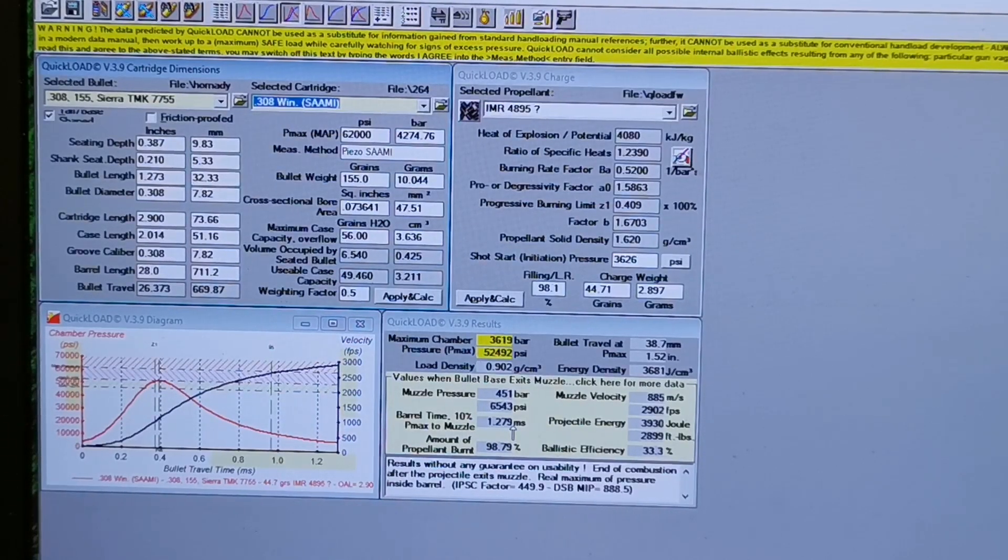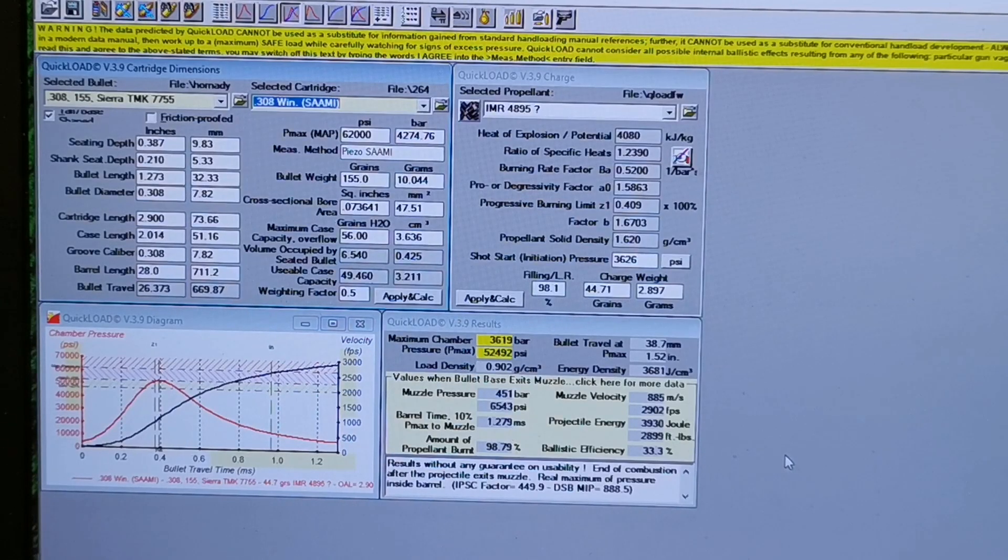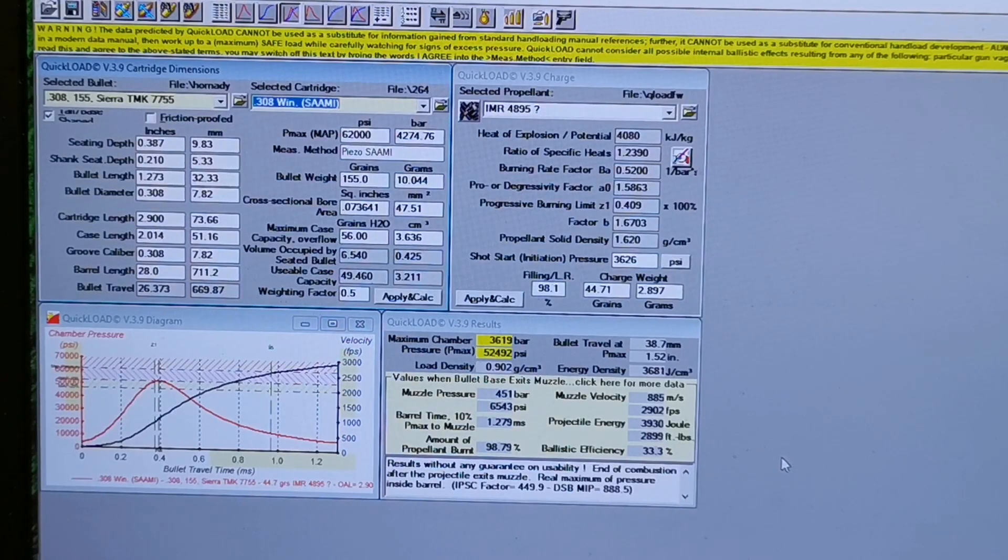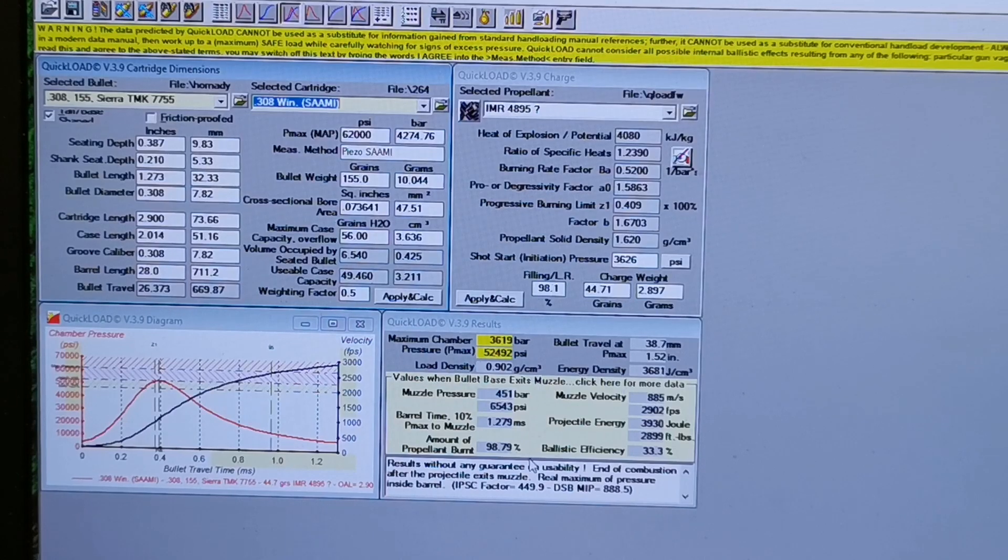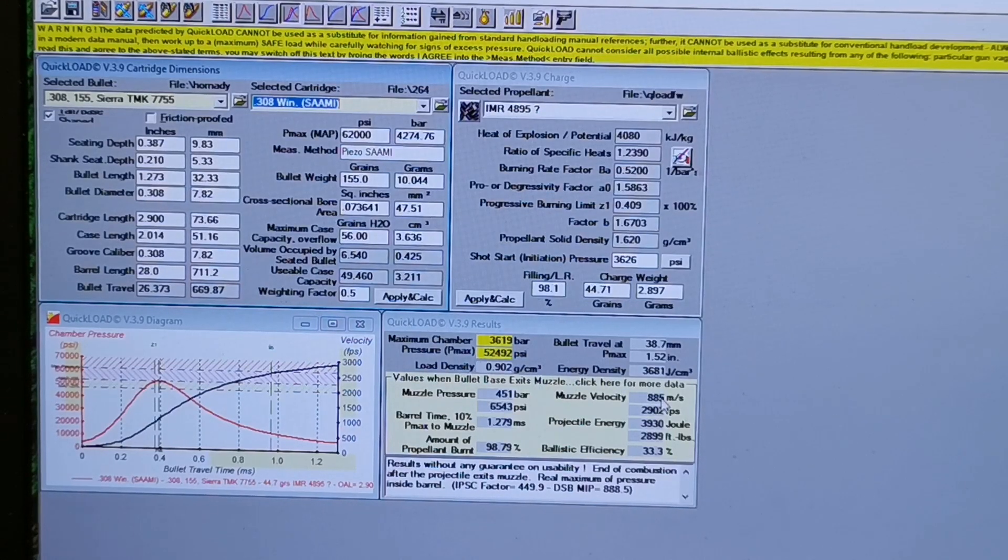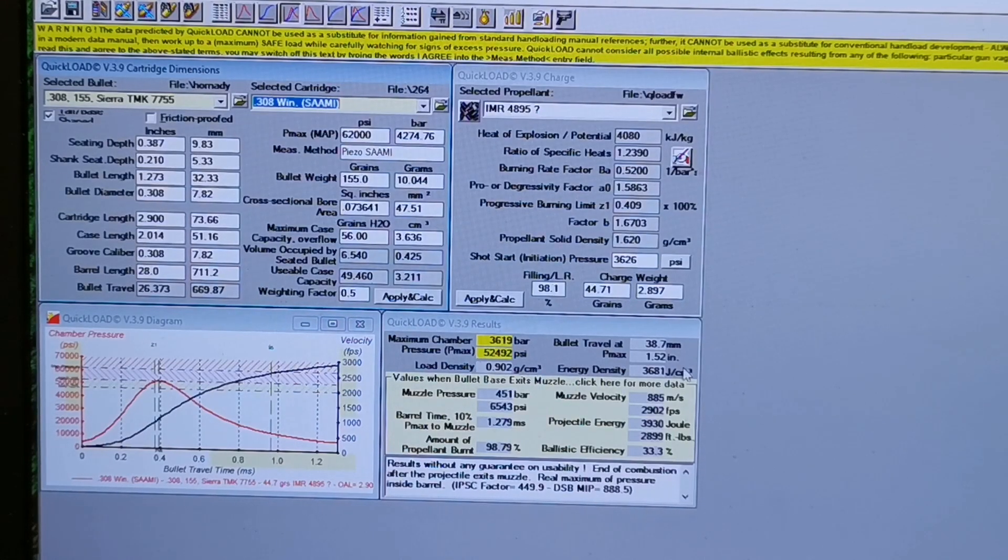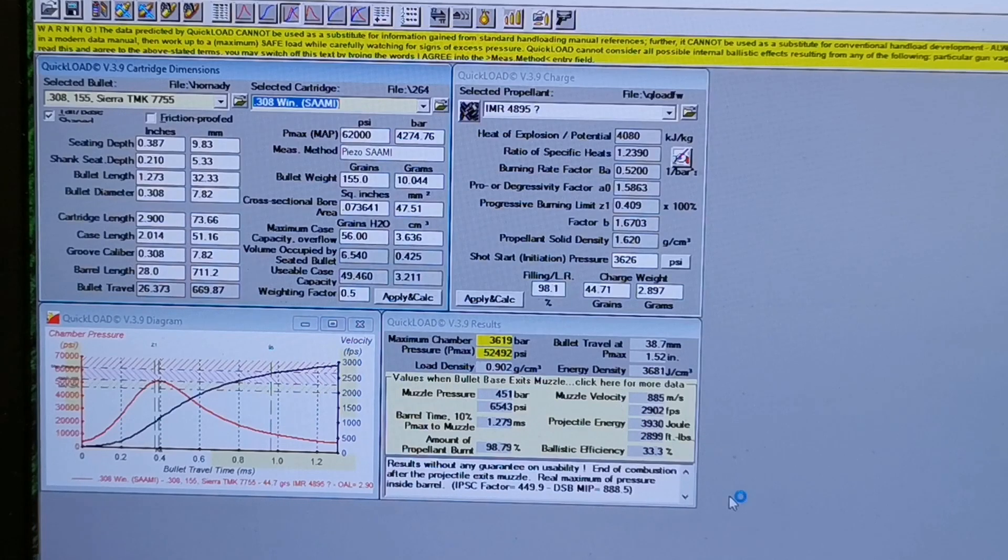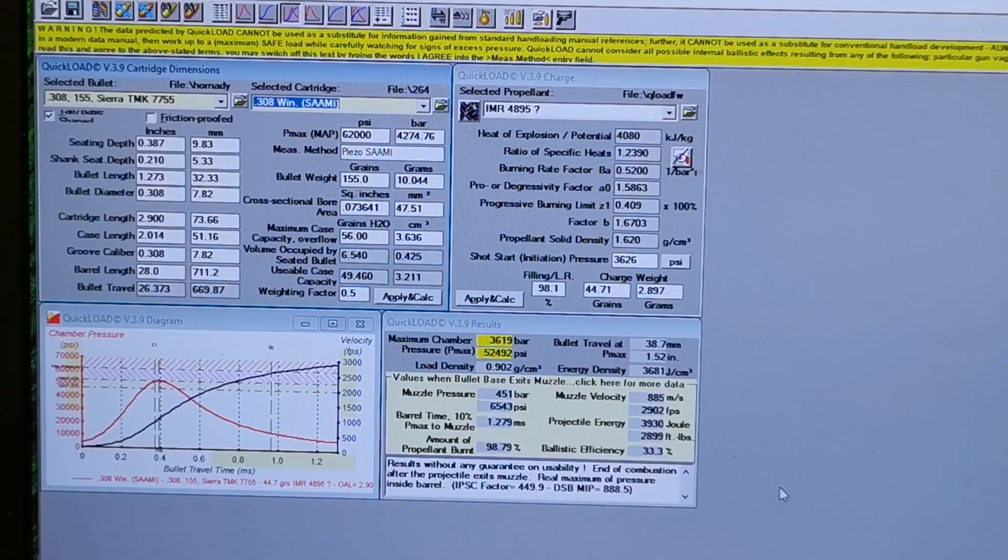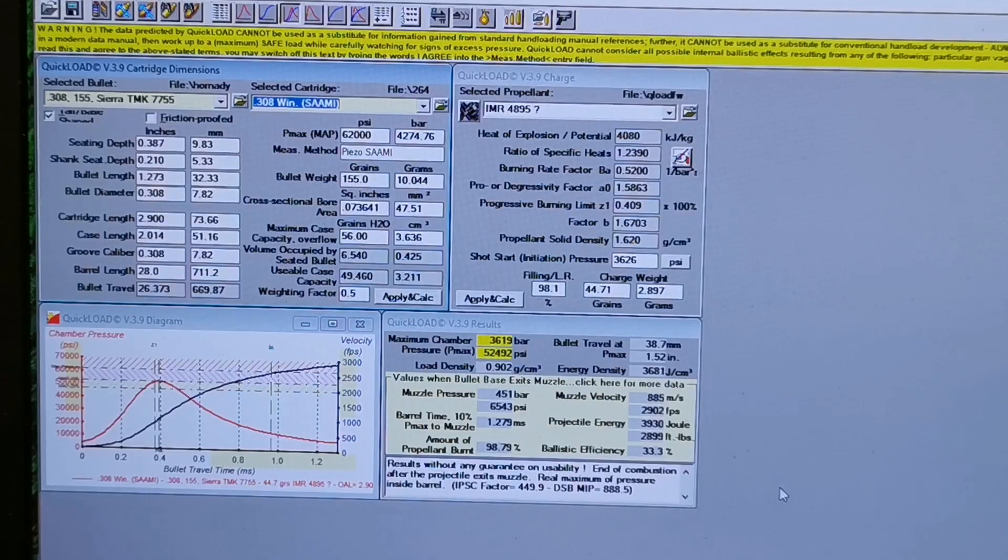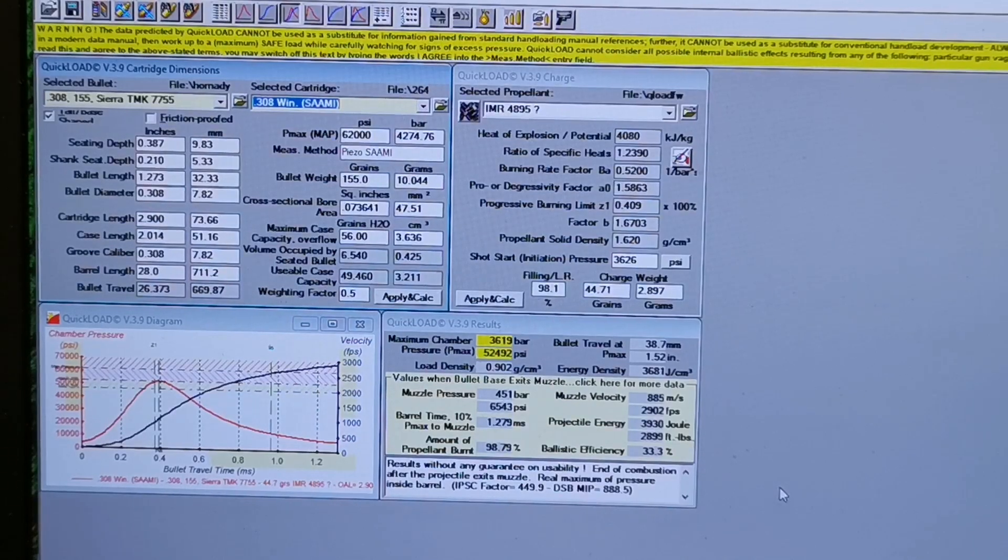So we'll go shoot this load over the chronograph, we'll see what our chrono data reads. If you're at this velocity, you're probably gonna have a really low SD and ES as well, usually, you know, bearing that all your other reloading practices are sound and you're doing good case prep.